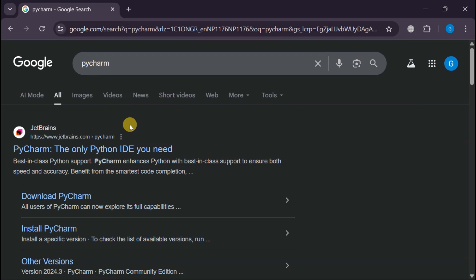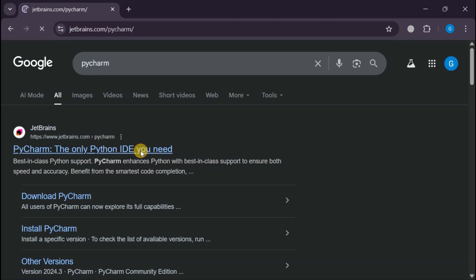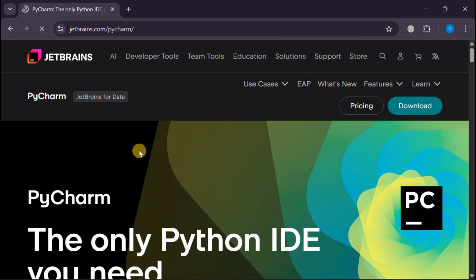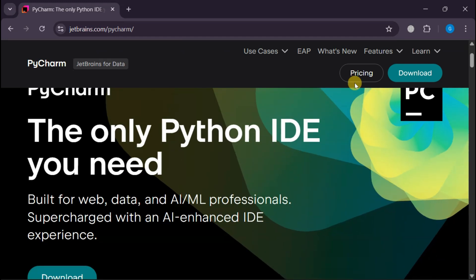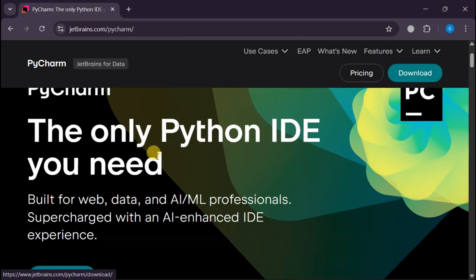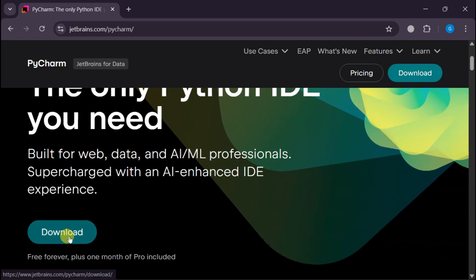Trust me, you don't want to mess around with unofficial downloads when it comes to your development environment. Look at this beautiful JetBrains page, clicking on the download button to get to the main download section.